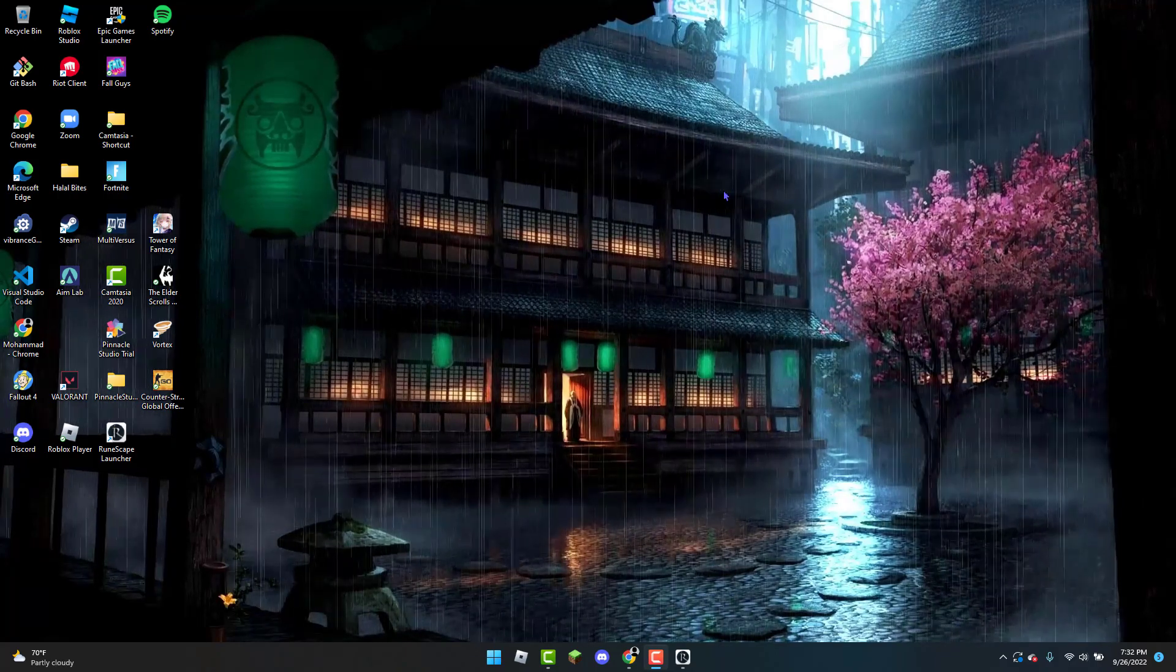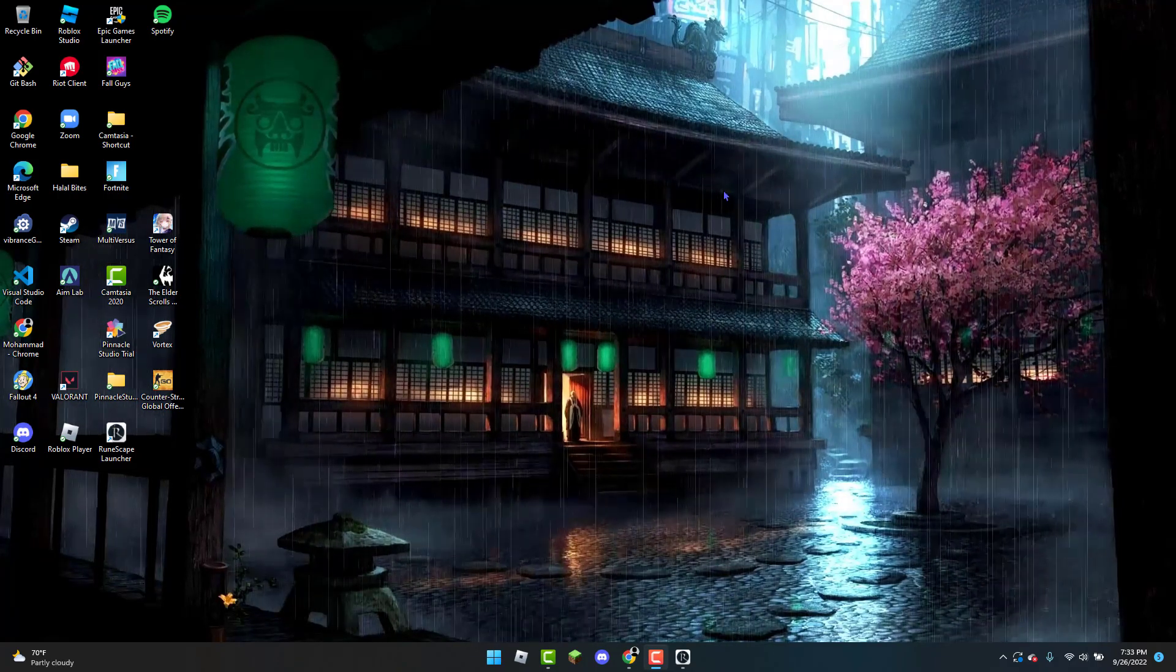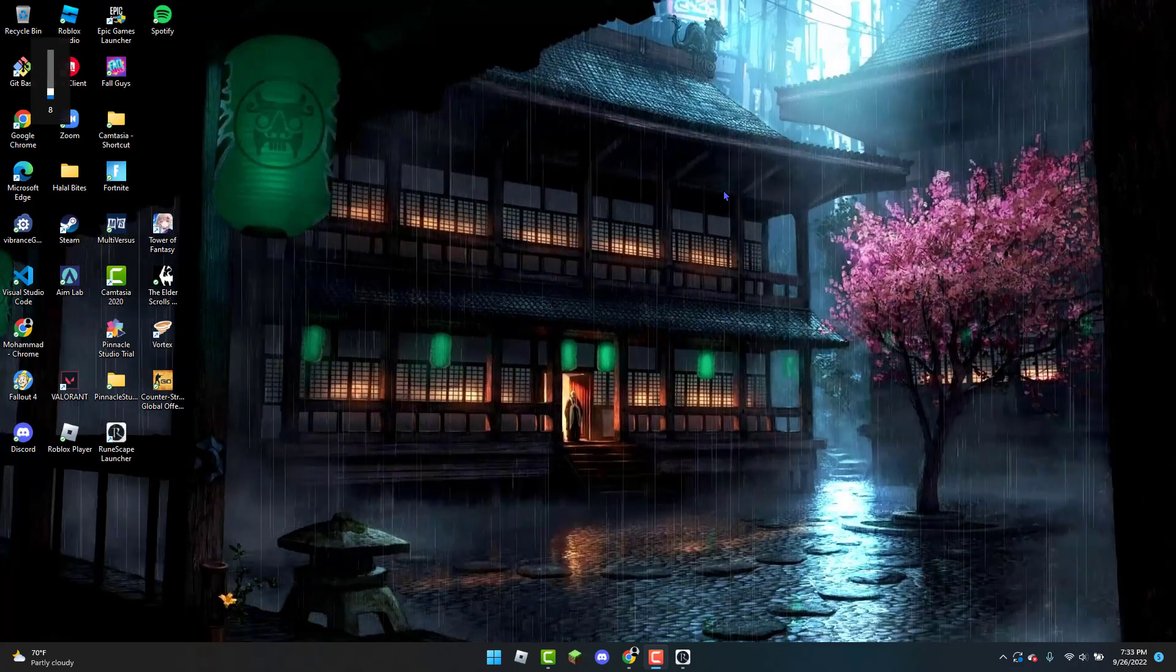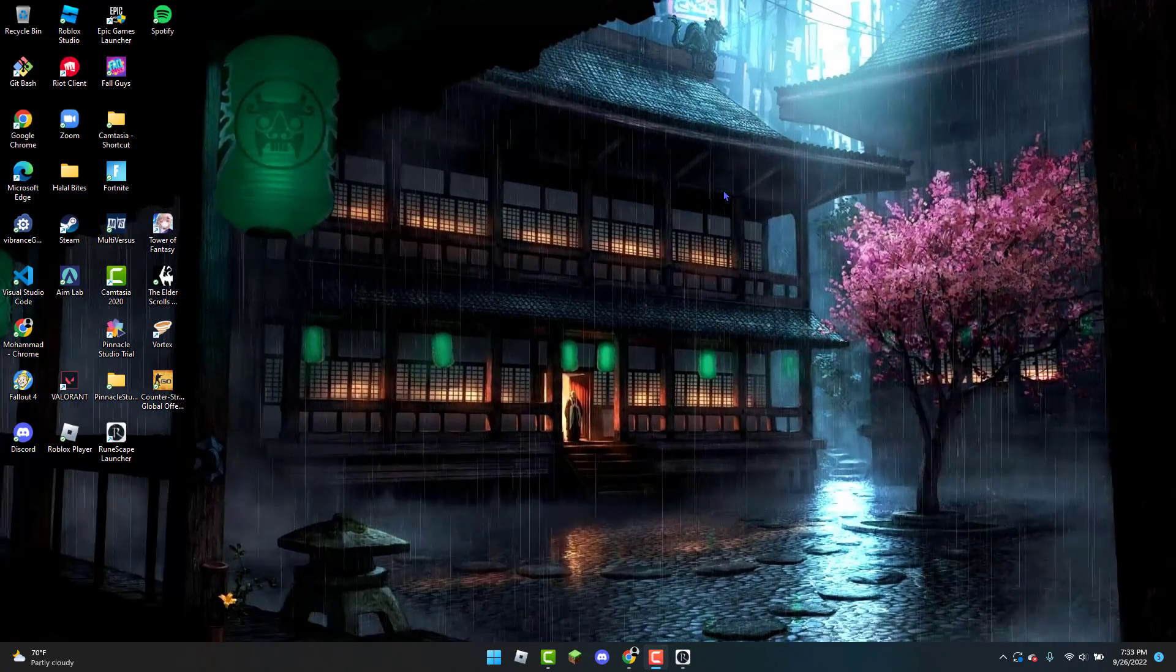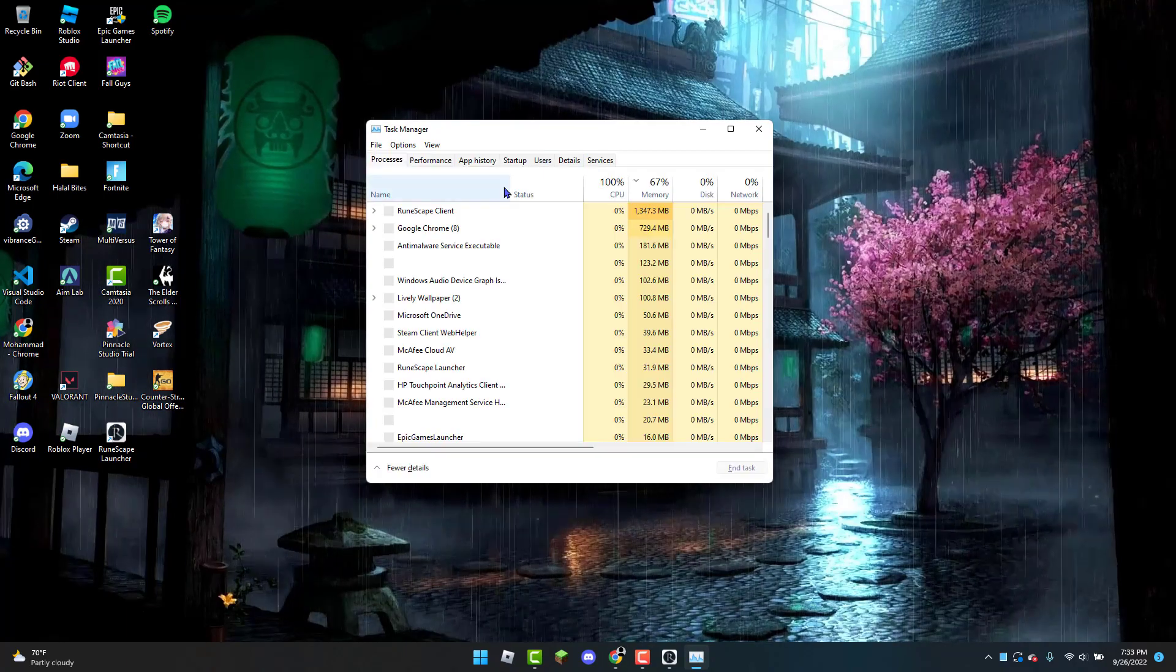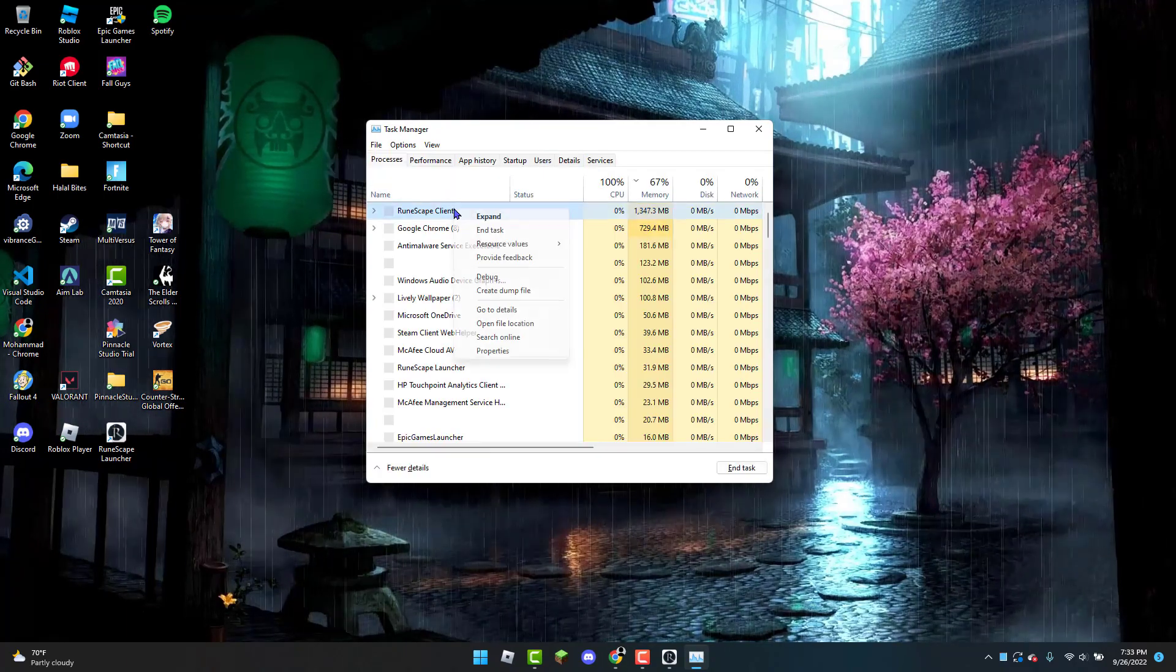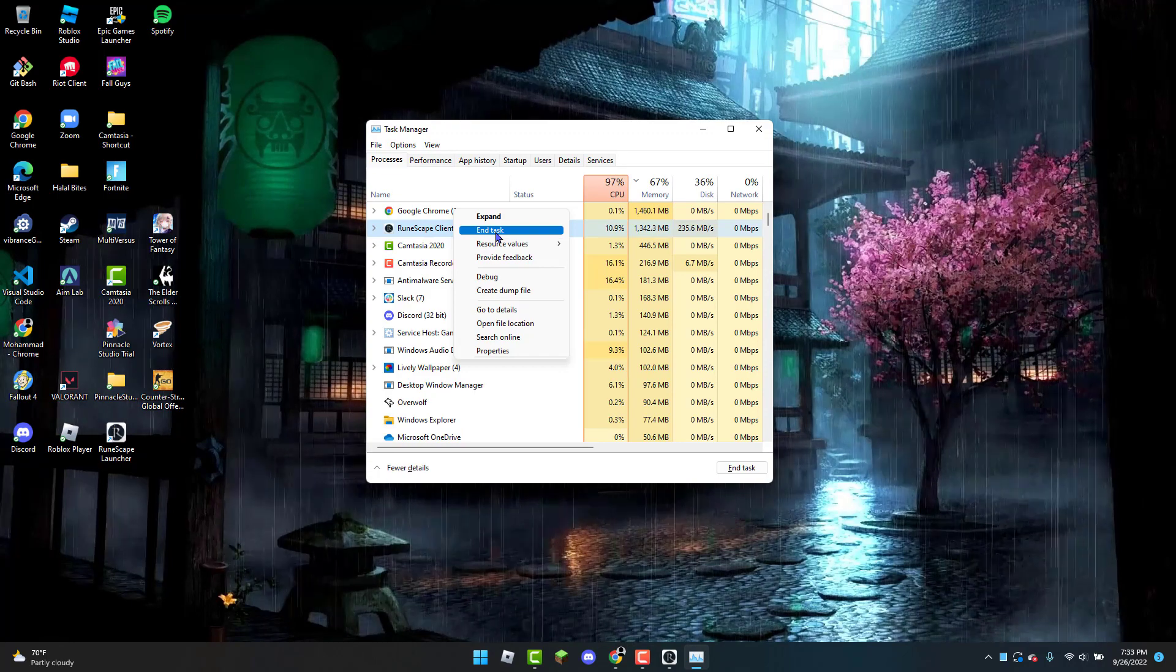You can click Ctrl+Shift+Escape on your keyboard to open up the Task Manager. From here you can look for RuneScape clients, for example, and you're going to right-click on it and click on End Task.